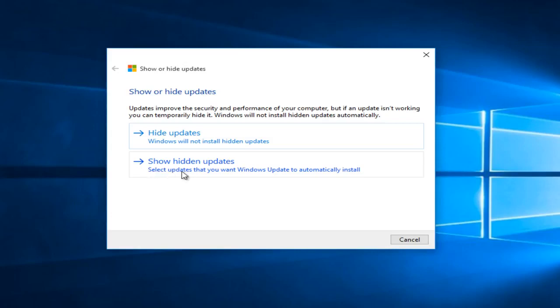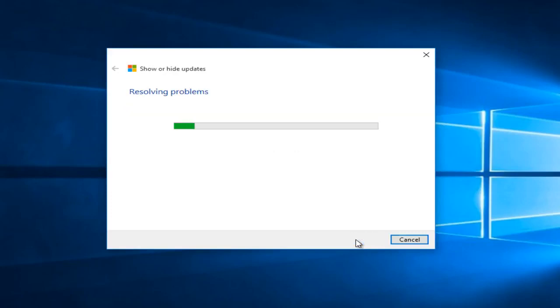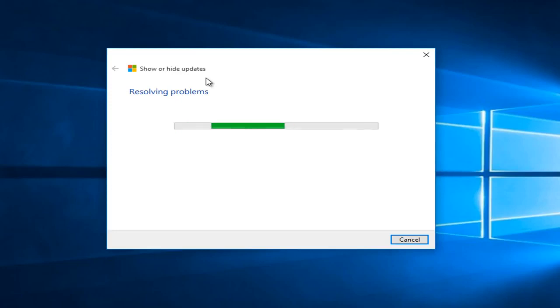Now you can go under show hidden updates. You can select any hidden updates. You can see both of the updates that we hid before are listed in here. We can select next. And by doing this, it will restore them back into the list of updates to be installed.